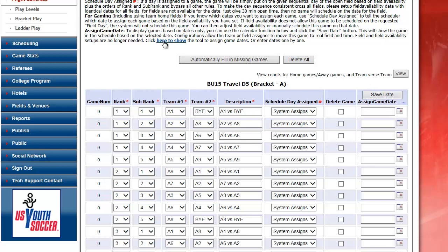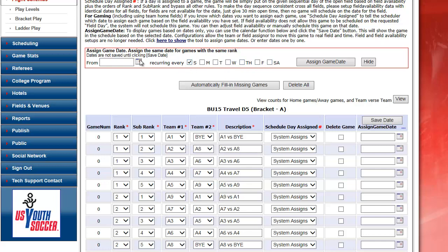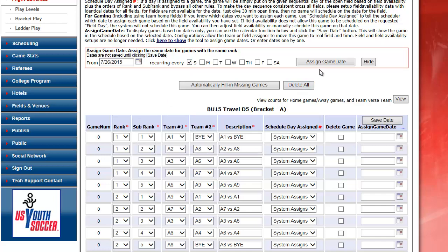Now to assign dates to these games, I click on here to show the Assign Game Date feature. If I want to assign games on Sundays, I start with a Sunday. I choose the first day of my games. I can say July 26. Assign Game Date.